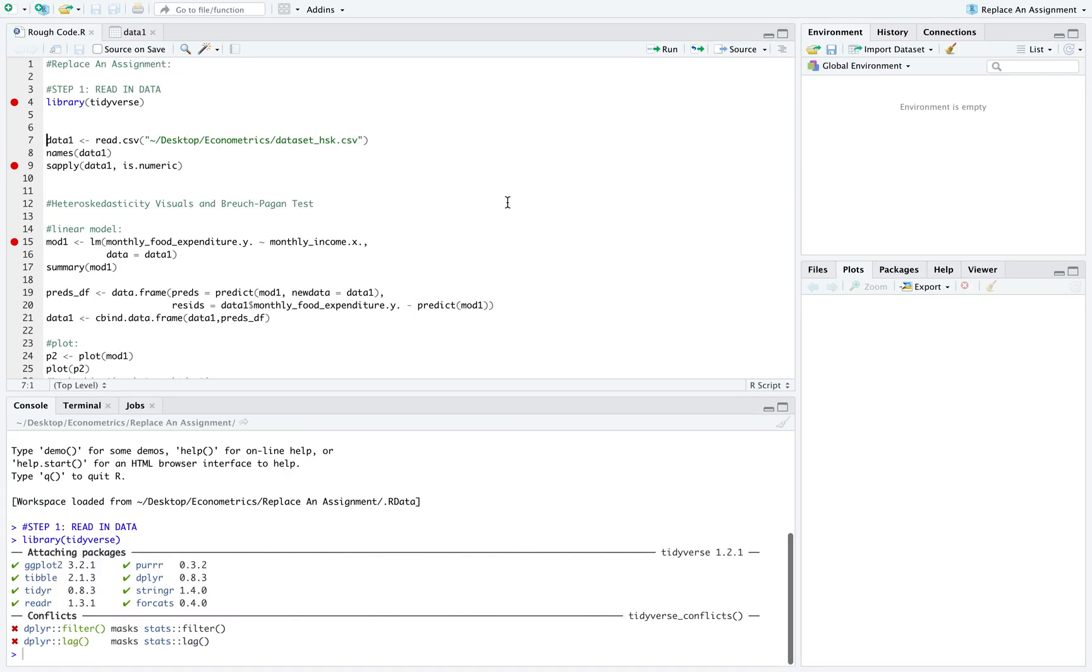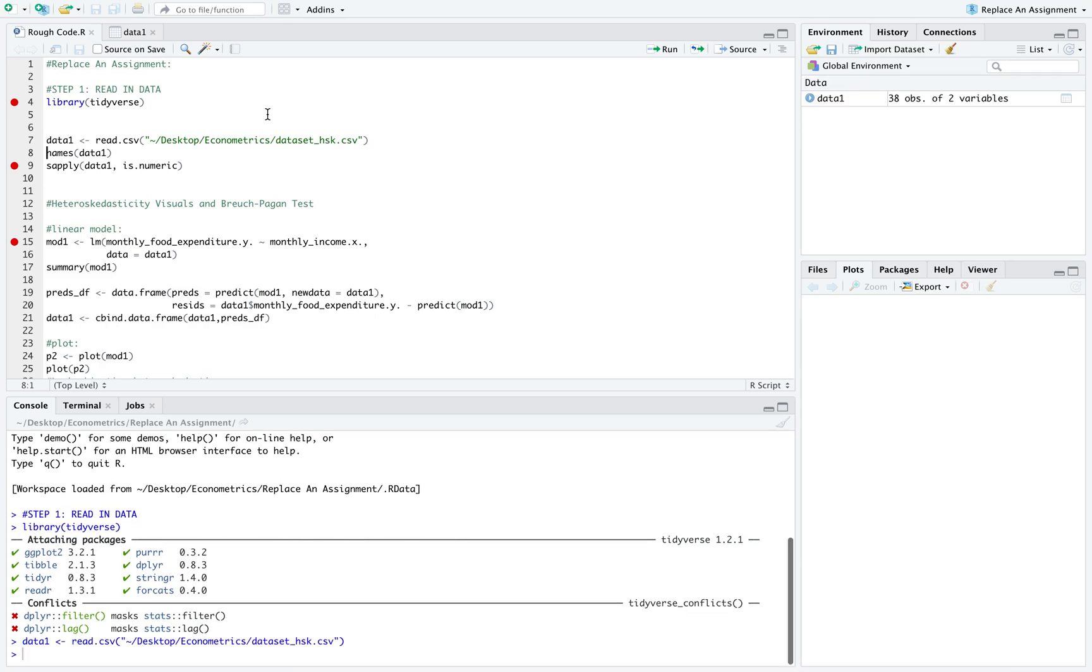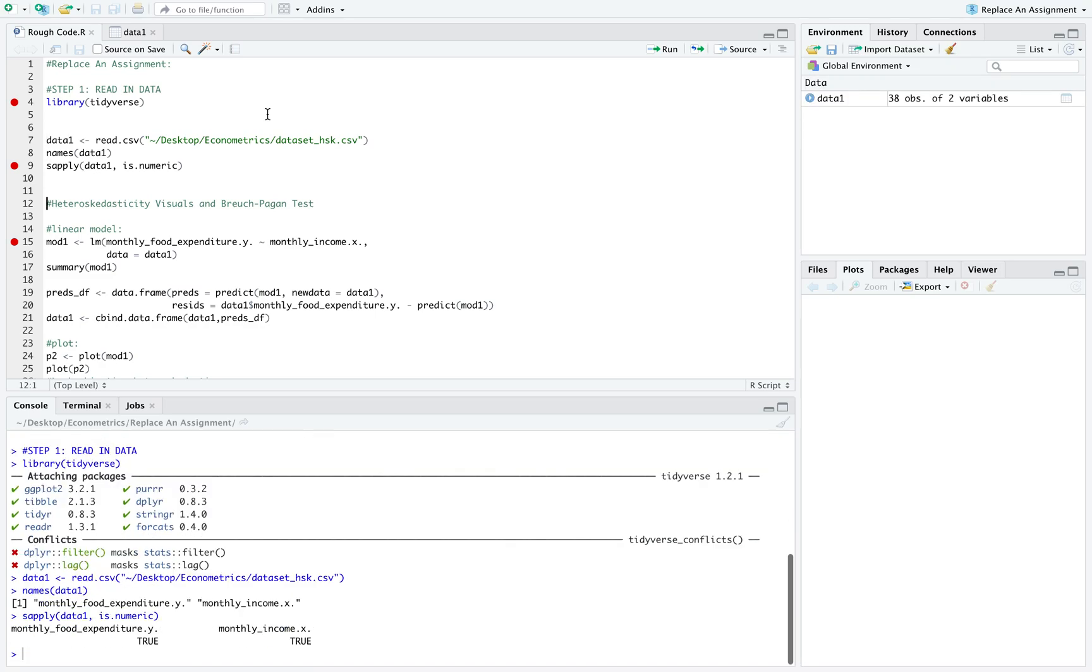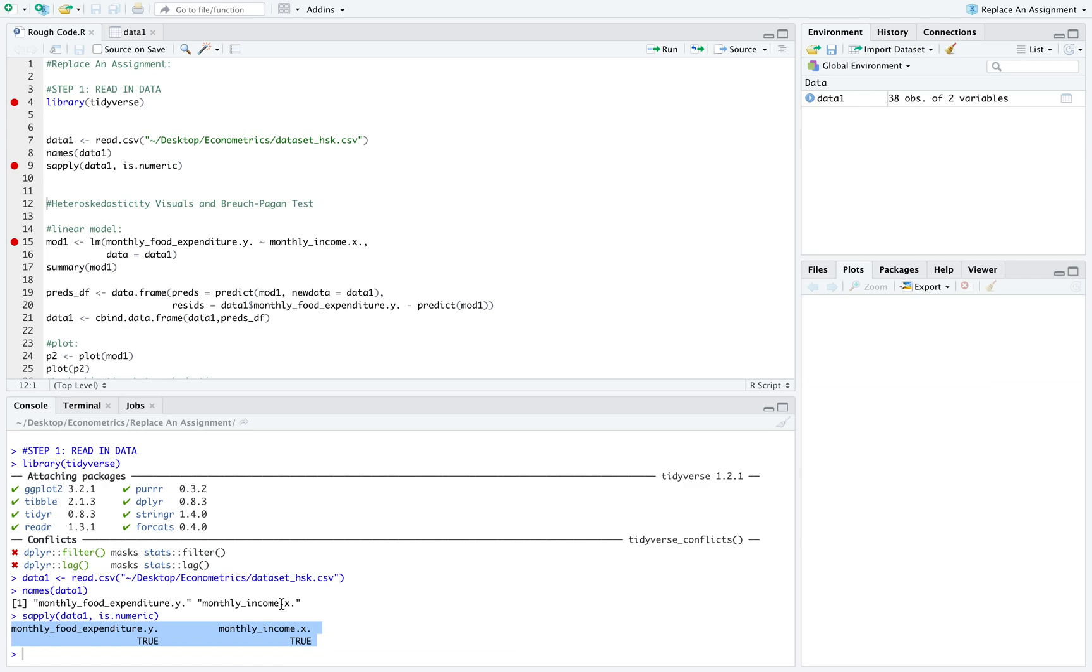First thing you want to do is load your libraries into your current R session, and then load your data. I used the sapply function to verify that my x and y variables were numeric, so that when I ran my regression model I wouldn't get any errors.